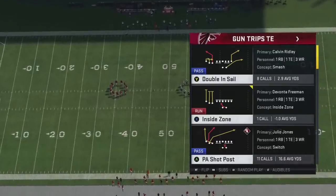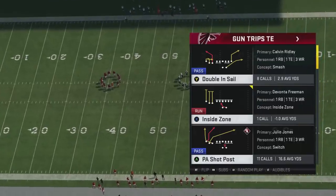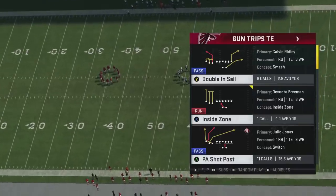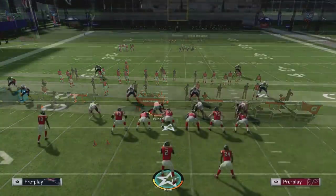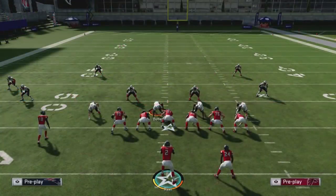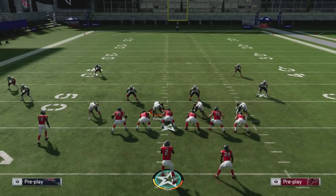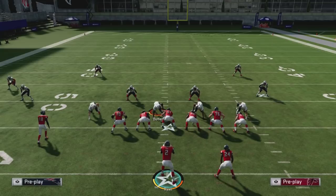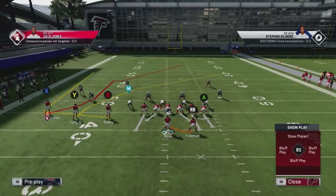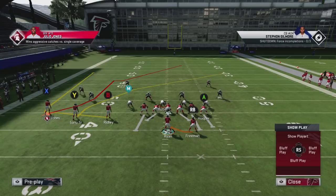I'm going to show this out of the trips tight end formation using PA Shop Post. I'll show you the simplest form first, and then explain why I use PA Shop Post as a good example, because we want to take the user out of the play. We're going to use a three-route combination, starting by putting the B receiver on a streak.